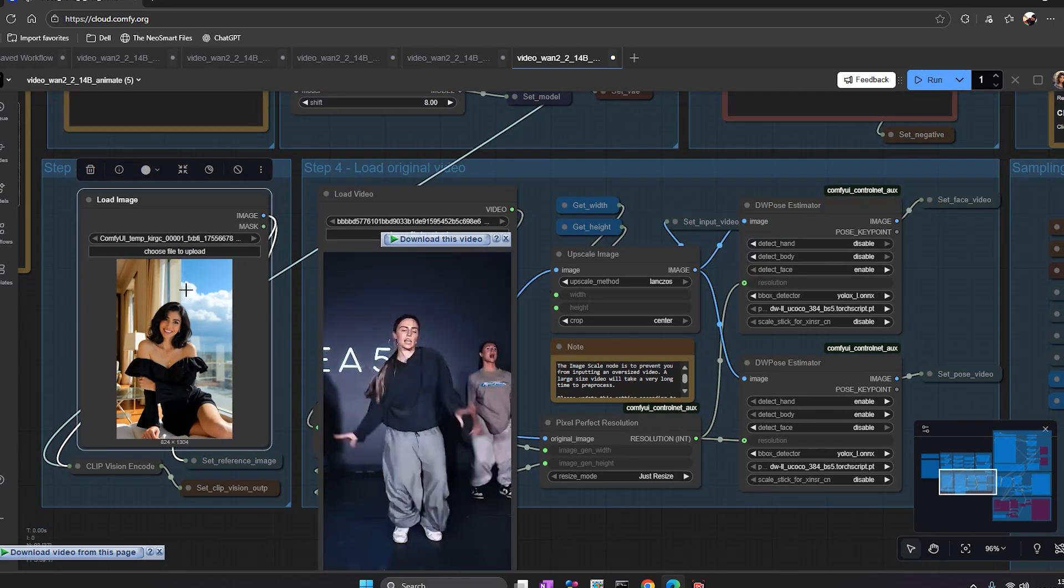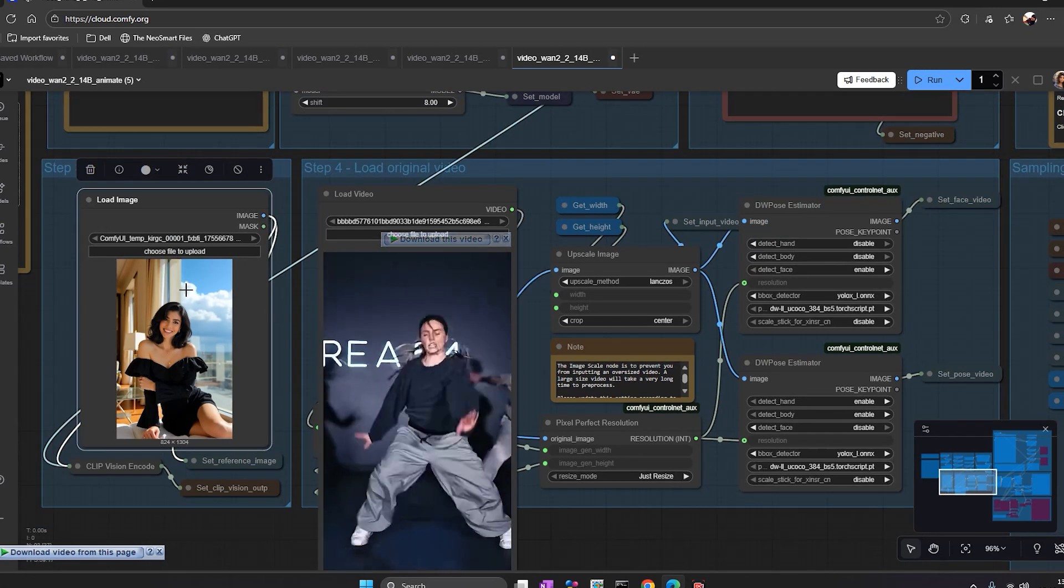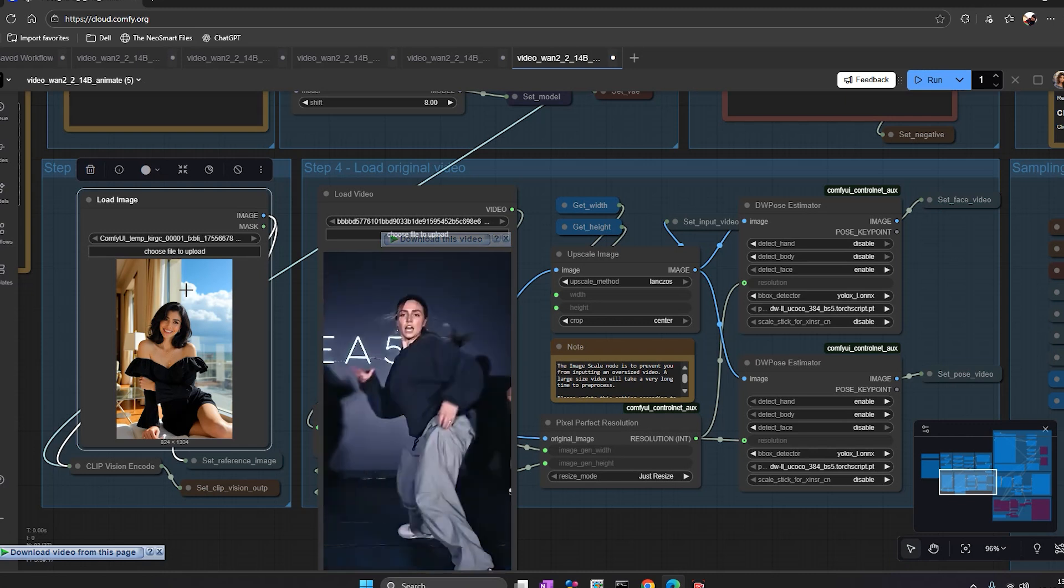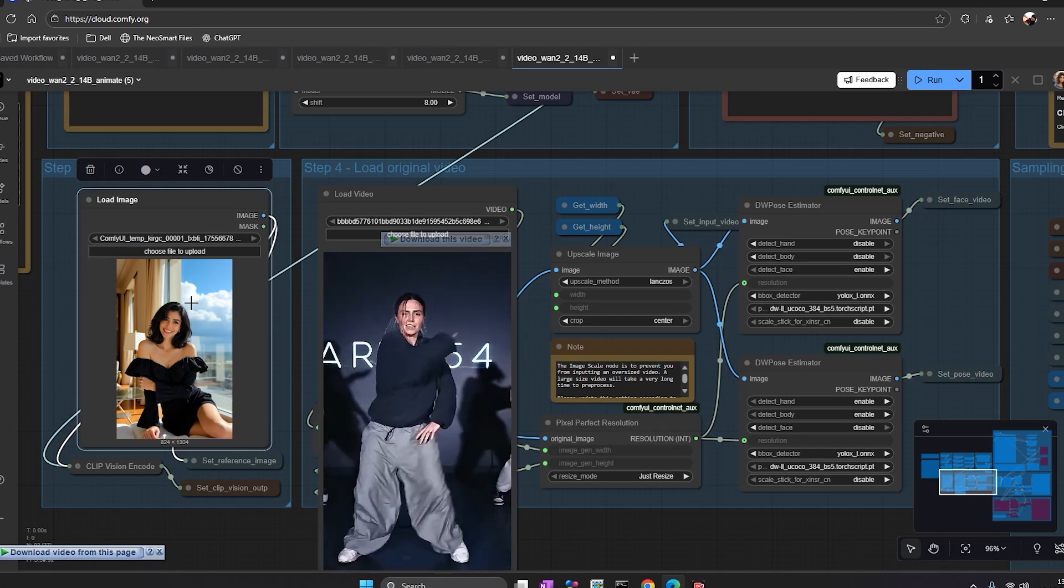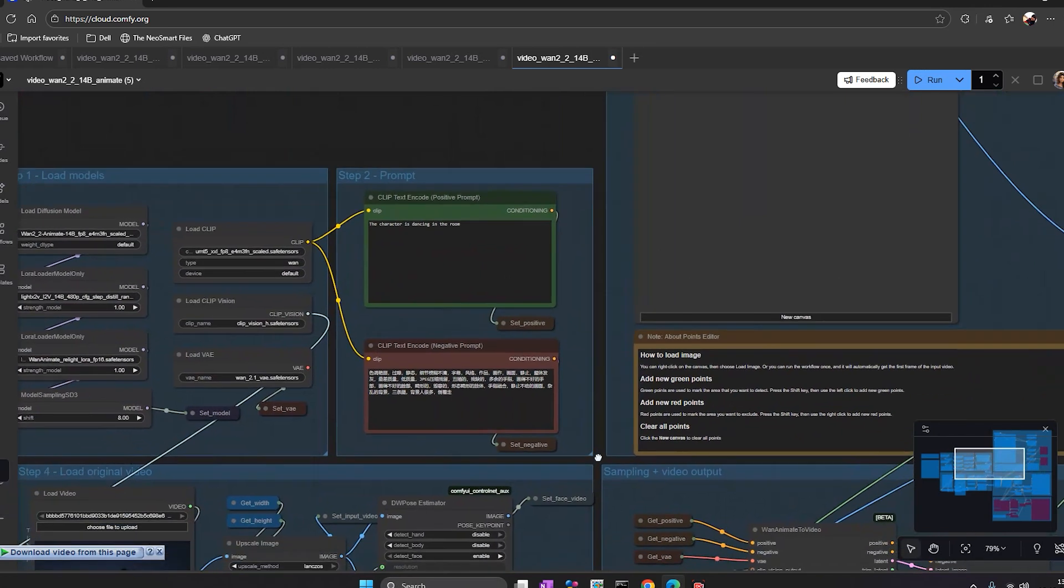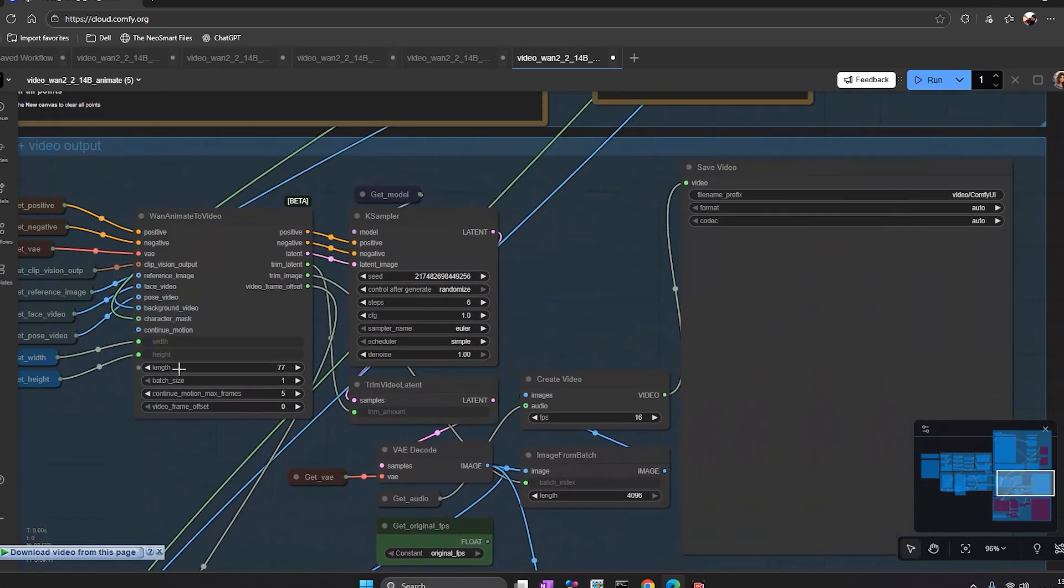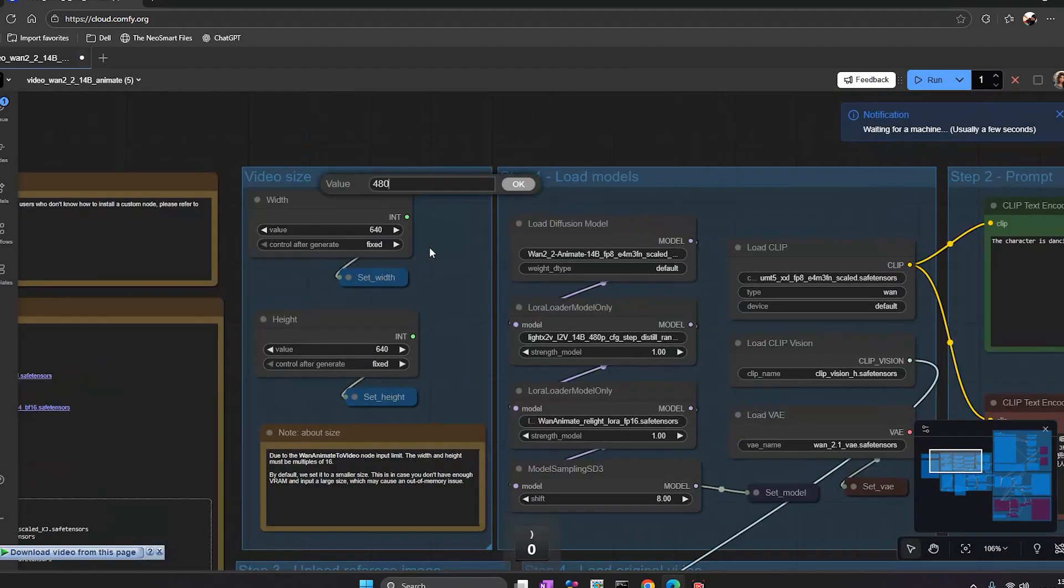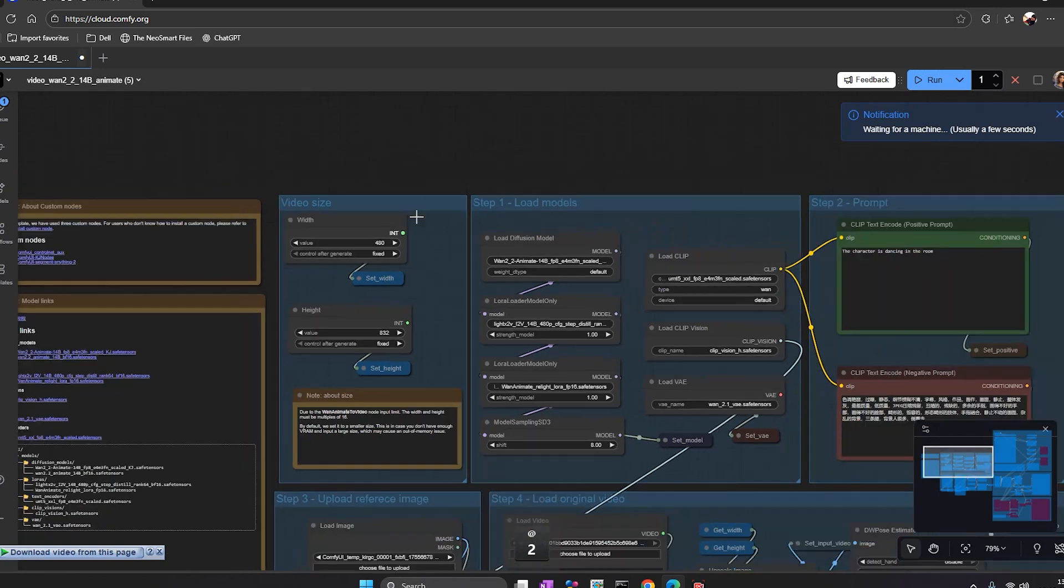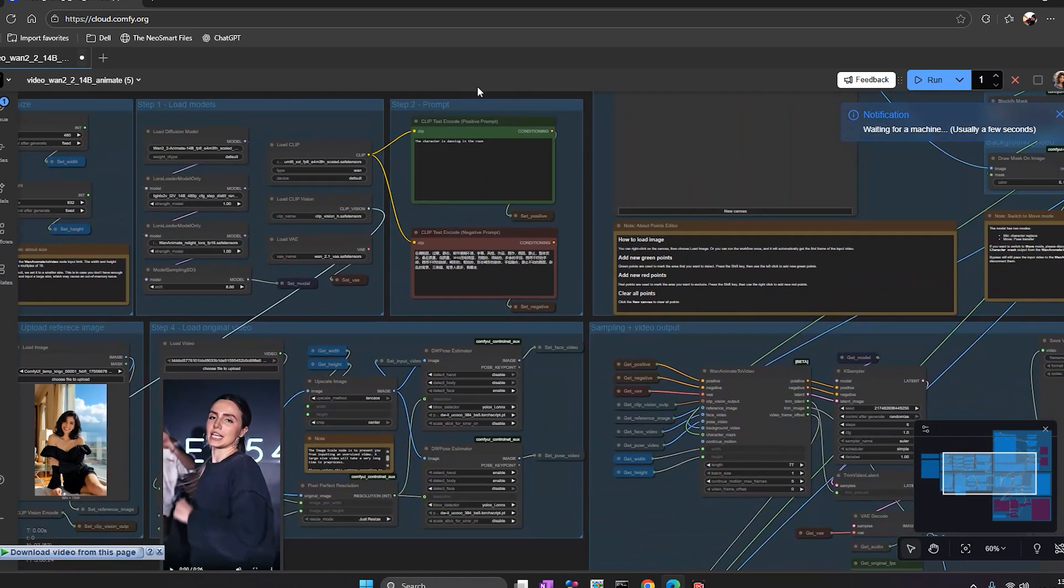This will test how powerful the cloud GPU is with Wun 2.2 animate. All the model files are already there, so you don't have to download or link anything. Just pick the workflow, set your values, and click run. That's it. I keep the frame count at 77 for this test and hit run.